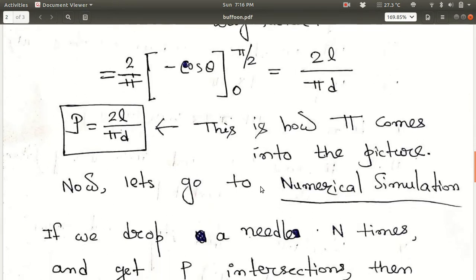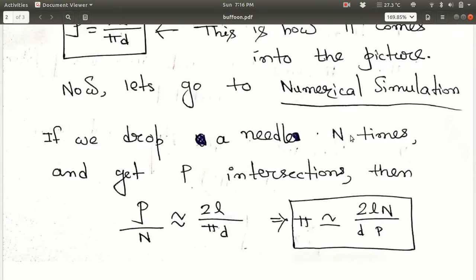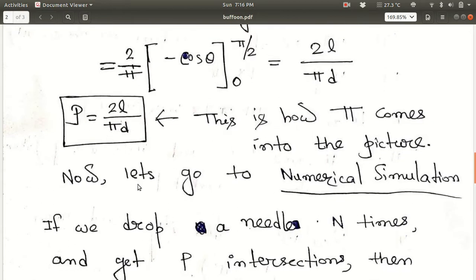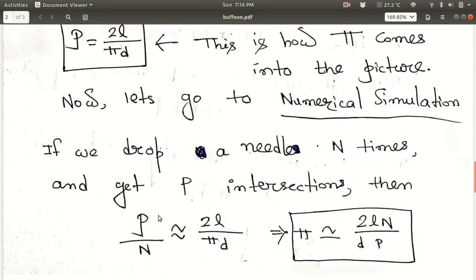Now let's go to the numerical simulation — how can we simulate this numerically to find the value of pi? If you drop a needle N times and get P intersections with the ruled lines, then P over N will give you the probability, which is approximately equal to 2L over pi*D. This is similar to what we did in coin tossing and in the Monte Carlo simulation using the square and circle method to find pi.